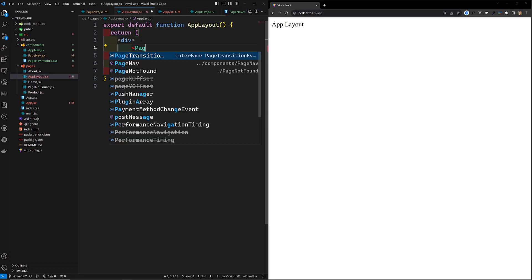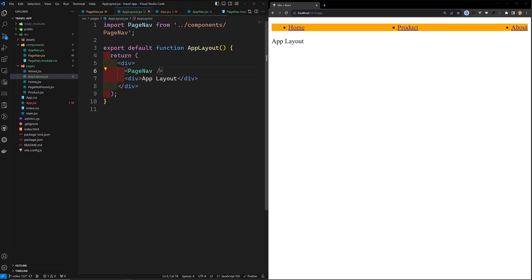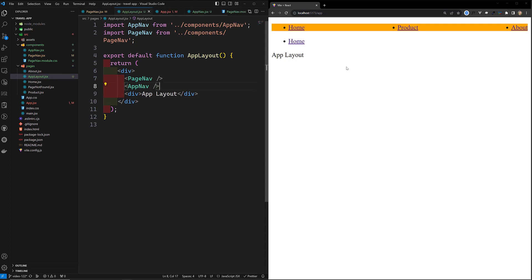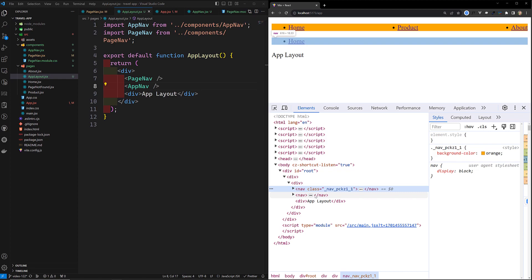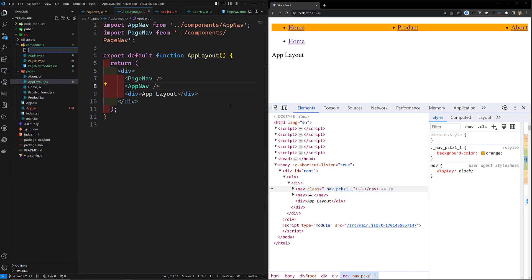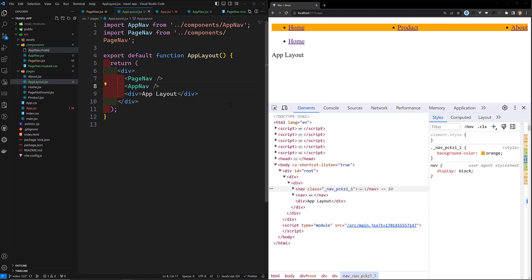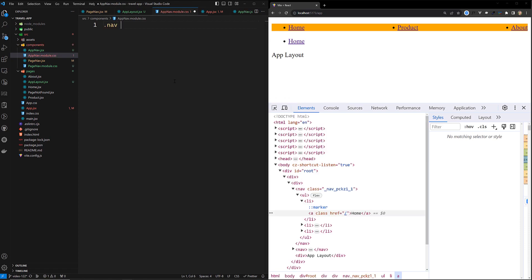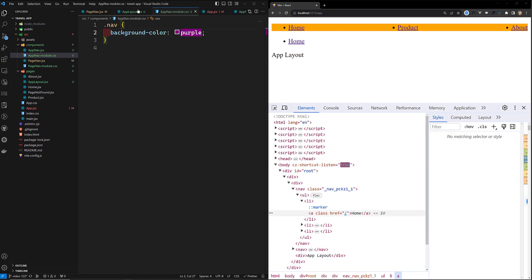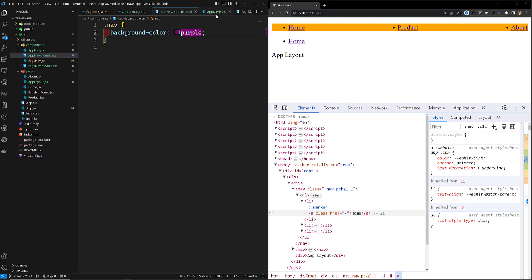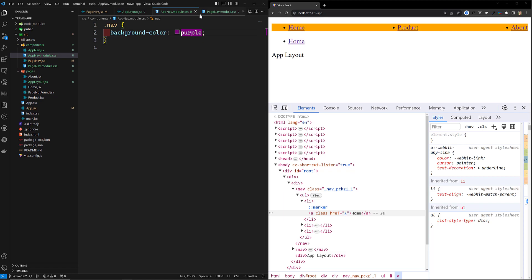In the AppLayout, I'll add both the PageNow component (which has the orange border) and the AppNow component. Now if you see, we get a 'Home' link but no CSS is applied. In inspect element, this 'now' element has no unique ID. Now I'll create AppNow.module.css with dot-now having background-color purple to demonstrate isolation.